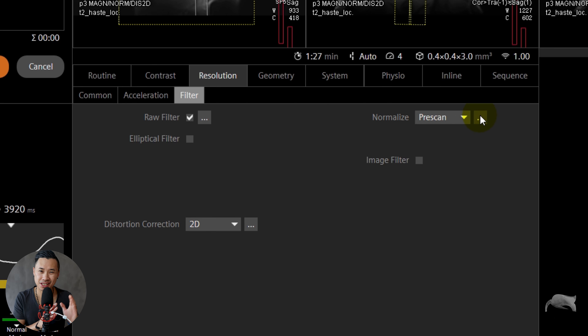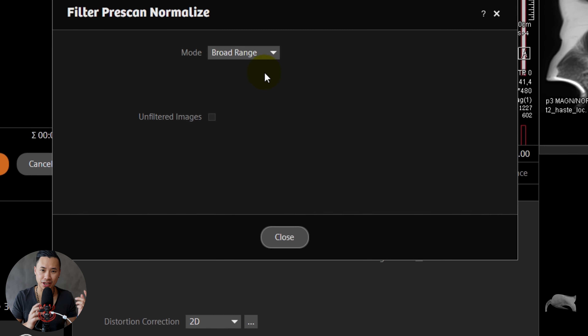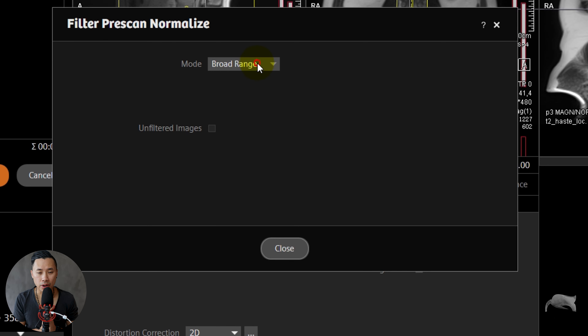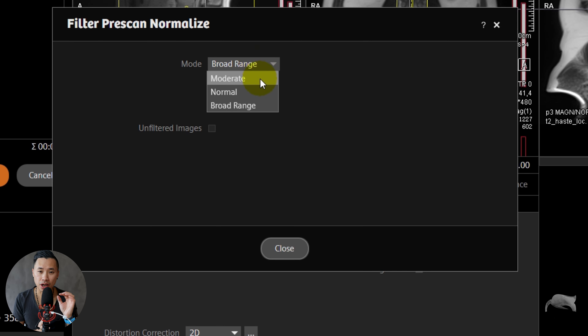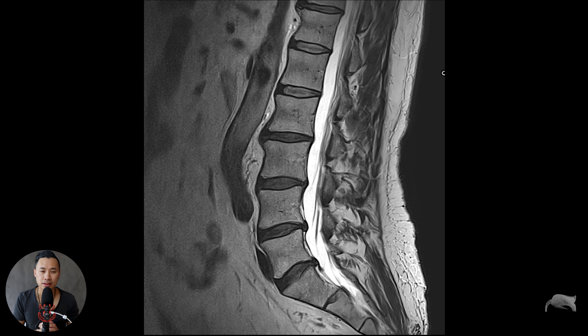Hello everyone, welcome back for another video. In today's video we are going to talk about pre-scan normalize. Usually this is a parameter which is set and forget, however there are different options within pre-scan normalize, so we can get images from this to this. Let's dive into this topic and see what are the benefits with pre-scan normalize.